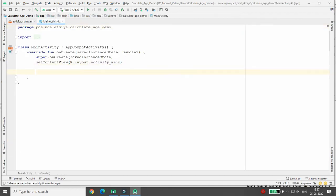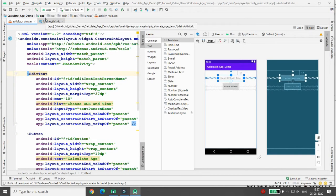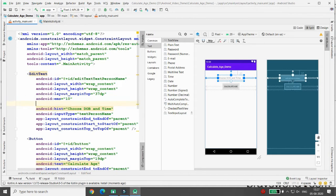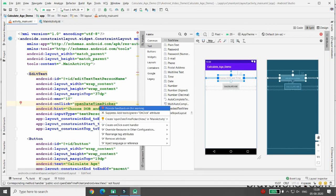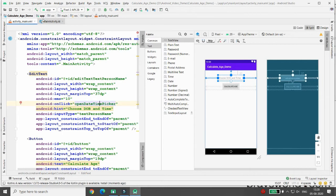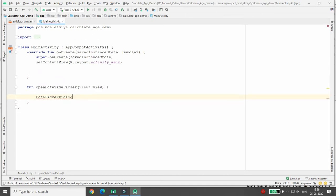Whenever the user clicks the EditText, I want to open the DatePicker control. On the EditText, set an onClick event calling a function openDateTimePicker. Press Alt+Enter to create the function. Inside the function, create a DatePickerDialog.